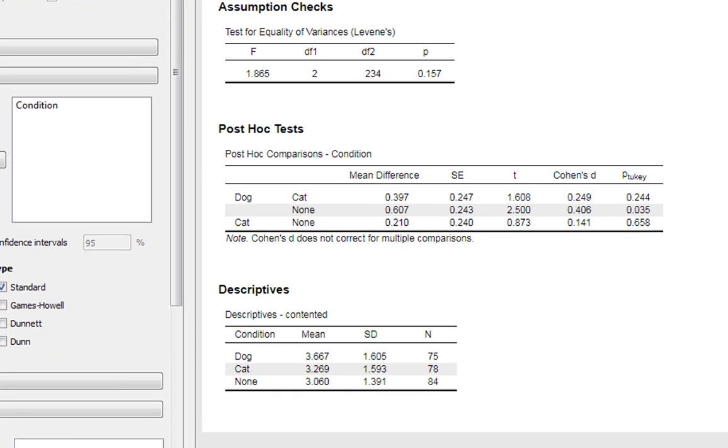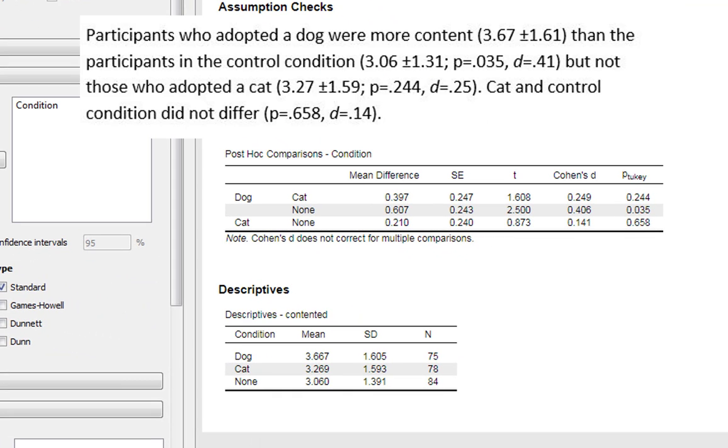We could write this up accordingly. So participants who adopted a dog were more content, we could give our mean and standard deviation here, than the participants in the control condition. We can report our p-value, p equals 0.035, and we can give our Cohen's D of 0.41 as well. And then we can say but they are not different from those who adopted a cat, and again we can give our p-value and our Cohen's D. And also state that the cat and control condition did not differ from each other, and give the p-value and the Cohen's D for that as well.